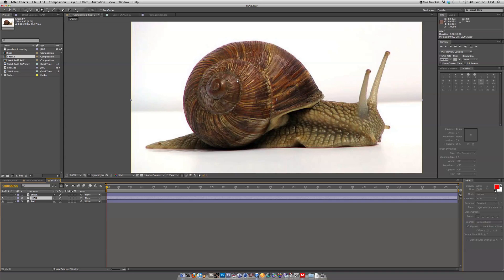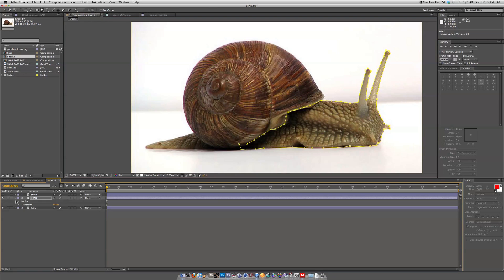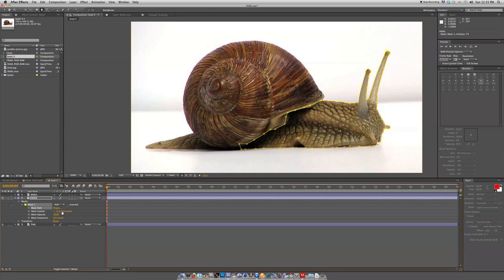Once again we're gonna take our pen tool and trace around the head layer. I'm moving kind of quickly here just to show you how this is done — obviously you want to take more time and precision and really perfect your mask to get the best results. This can be rough around the edge here because that part will be hidden. Once again we're going to feather our mask and bring it down to maybe negative one.